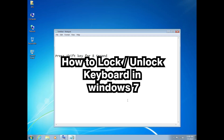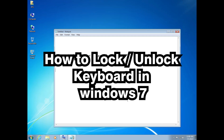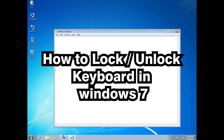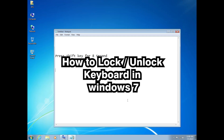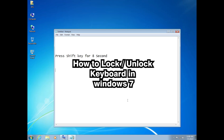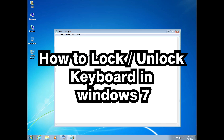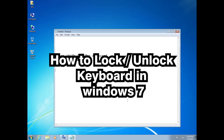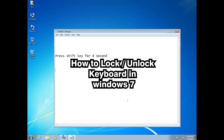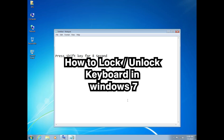Hello guys, welcome to you. In this video we are going to see how to lock or unlock keyboard in a Windows 7 PC or laptop. It is a very easy and simple video. So let's go.